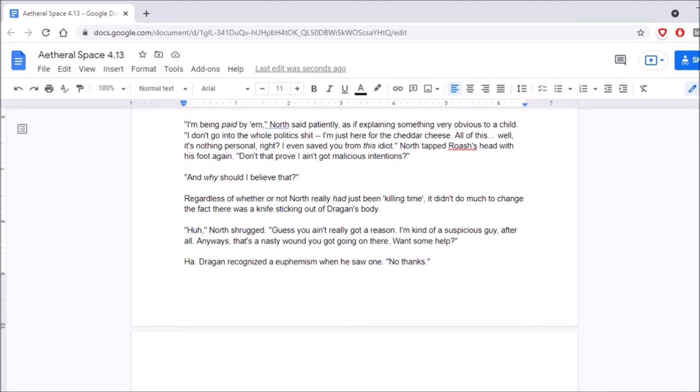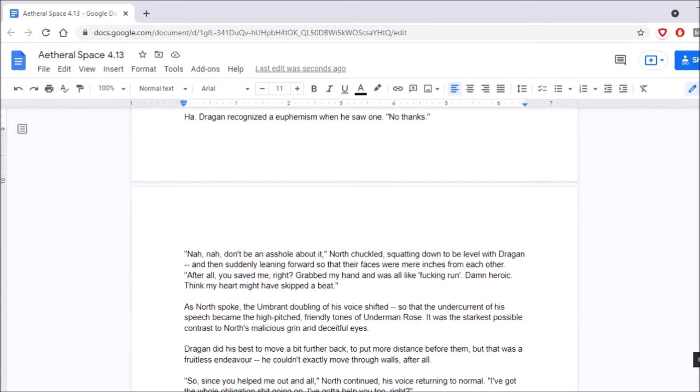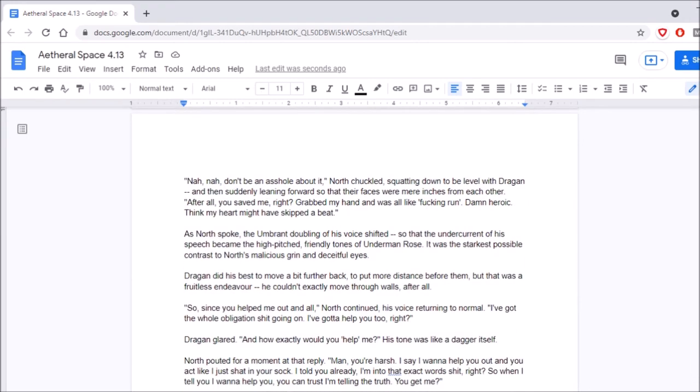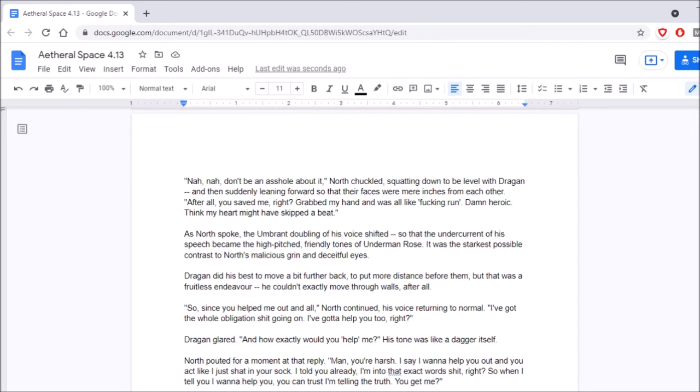Ha. Dragan recognized the euphemism when he saw one. No thanks. Nah, nah, don't be an asshole about it, North chuckled, squatted down to be level with Dragan, and then suddenly leaning forward so that their faces were mere inches from each other. After all, you saved me, right? Grabbed my hand and was all like, run! Damn heroic. That thing my heart might have skipped a beat. As North spoke, the unbrewed doubling of his voice shifted so that the undercurrent of his speech became the high-pitched, friendly tones of Underman Rose. It was the starkest possible contrast to North's malicious grin and deceitful eyes. Dragan did his best to move a bit further back, to put more distance before them, but that was a fruitless endeavor. He couldn't exactly move through walls, after all. Uh, did you mean between them?